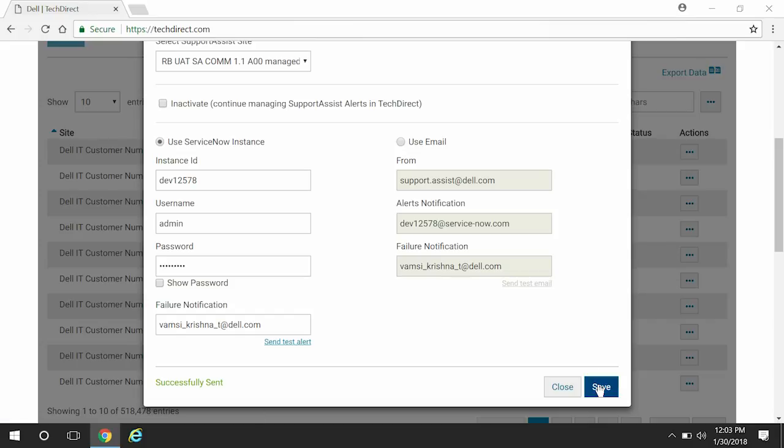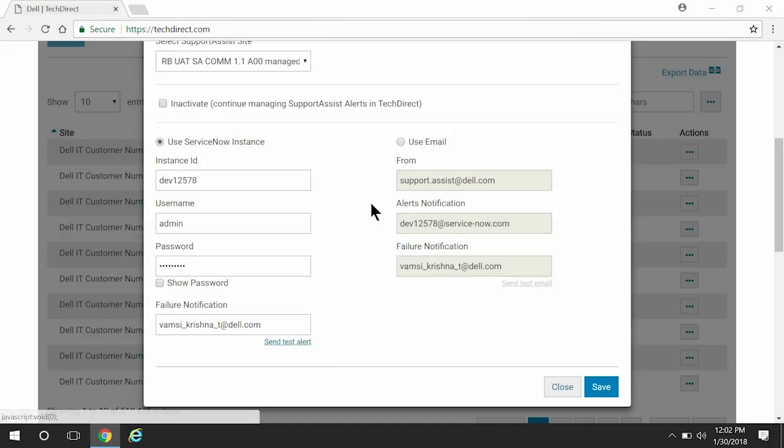Click Save. Now, let's see how to allow SupportAssist to send the alert details by an email. Select Use Email.